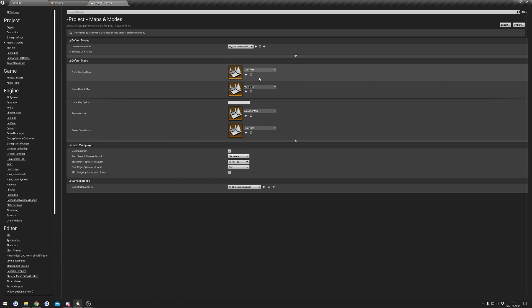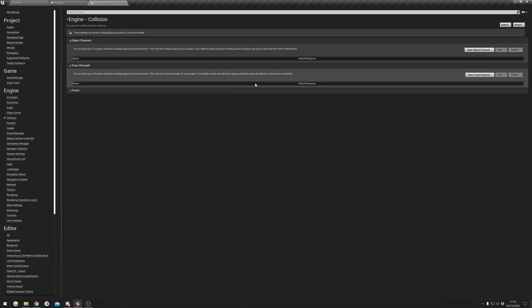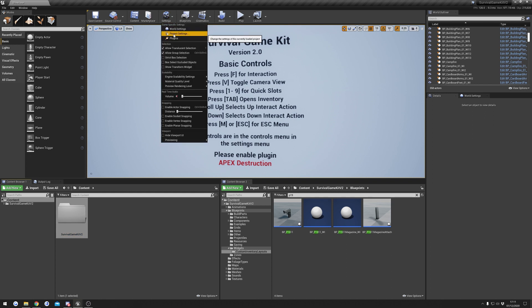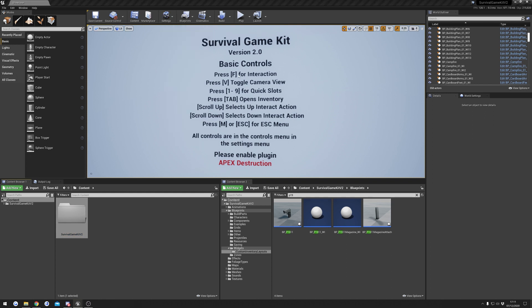Next we need to set our collision settings. There are two ways to do this — you can see there's an import and export button in the corner. We can export the collision settings from the Survival Game Kit project and import them directly. The only caveat is that if you have existing collision settings in your project, this will completely overwrite all of them. If you don't care about that, then you can just proceed.